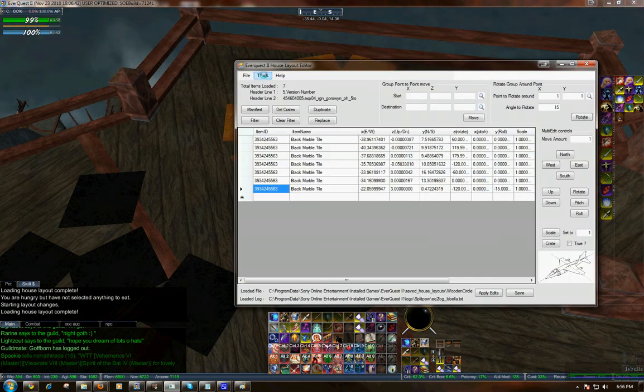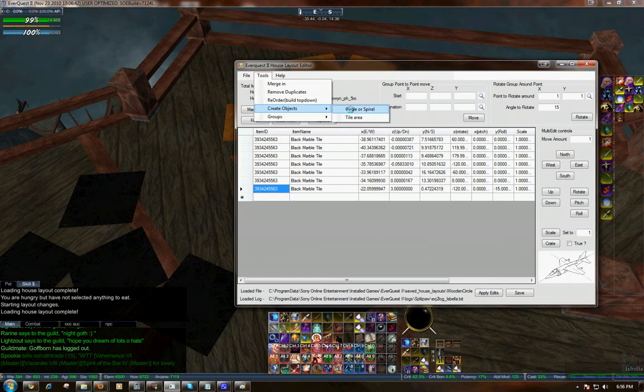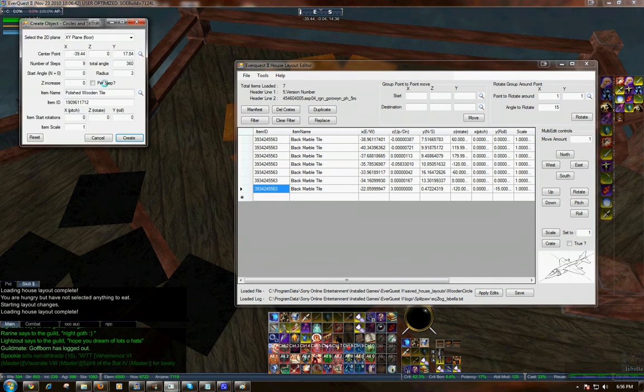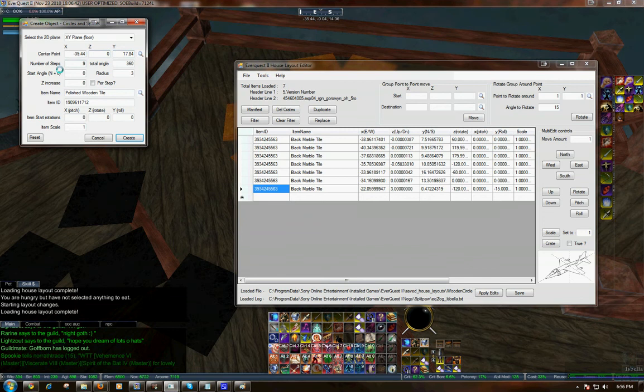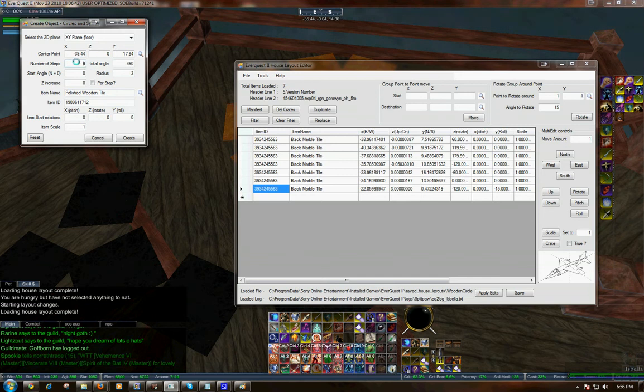So go to Tools, Create Objects, Circle or Spiral. And we've already got the center point. I've included three more wooden tiles so that I can have nine steps in my staircase. Again, I'm using 360 for a circle.